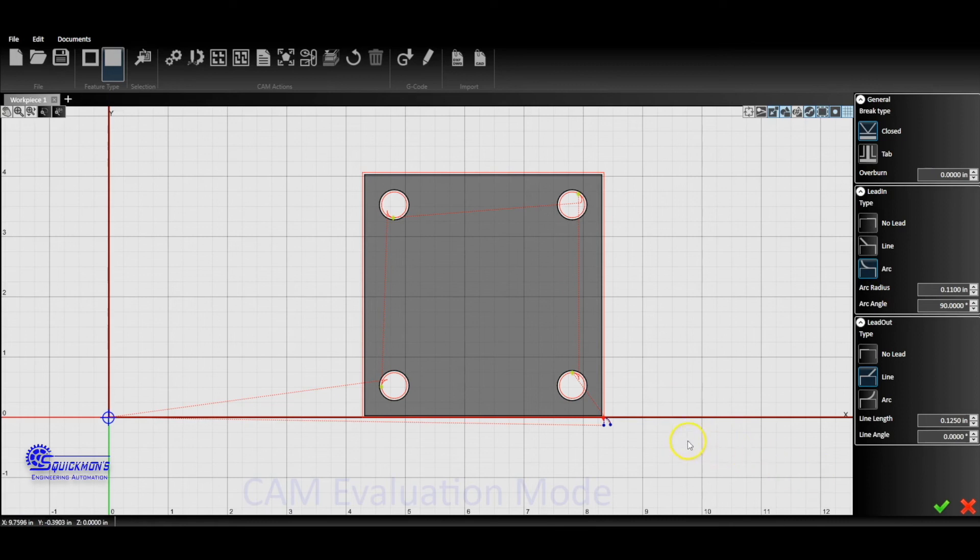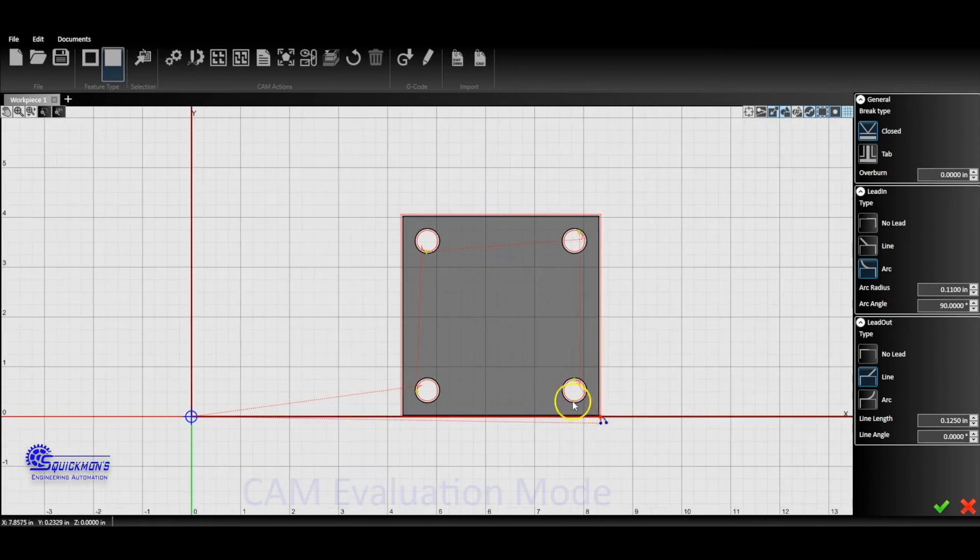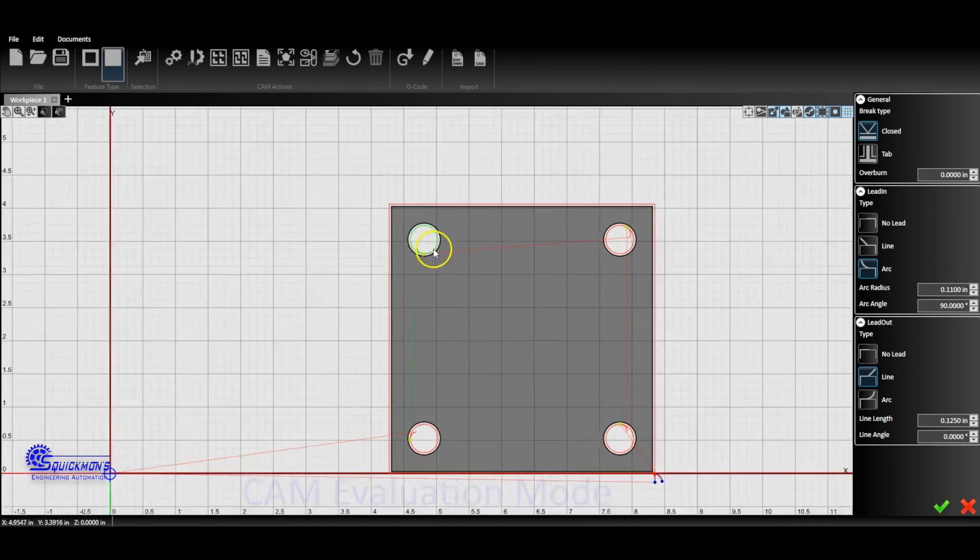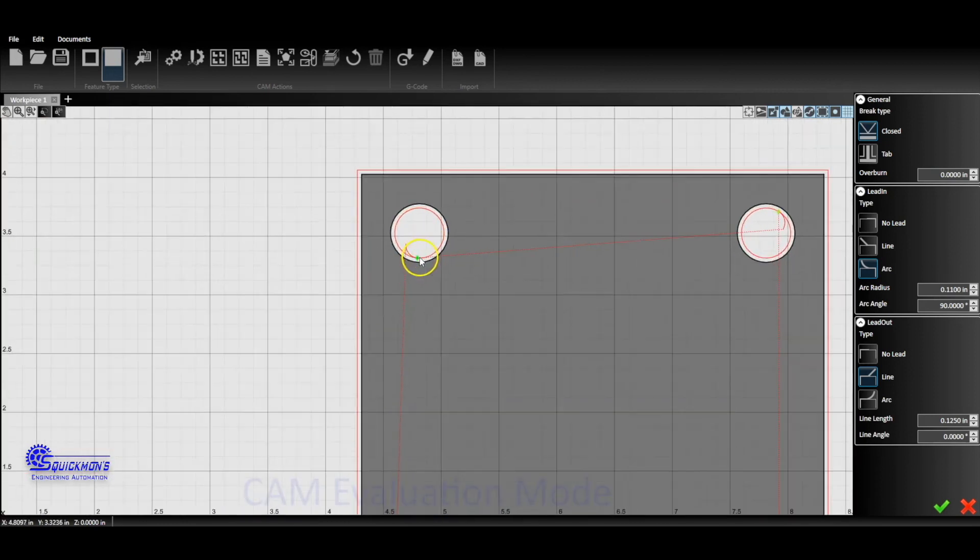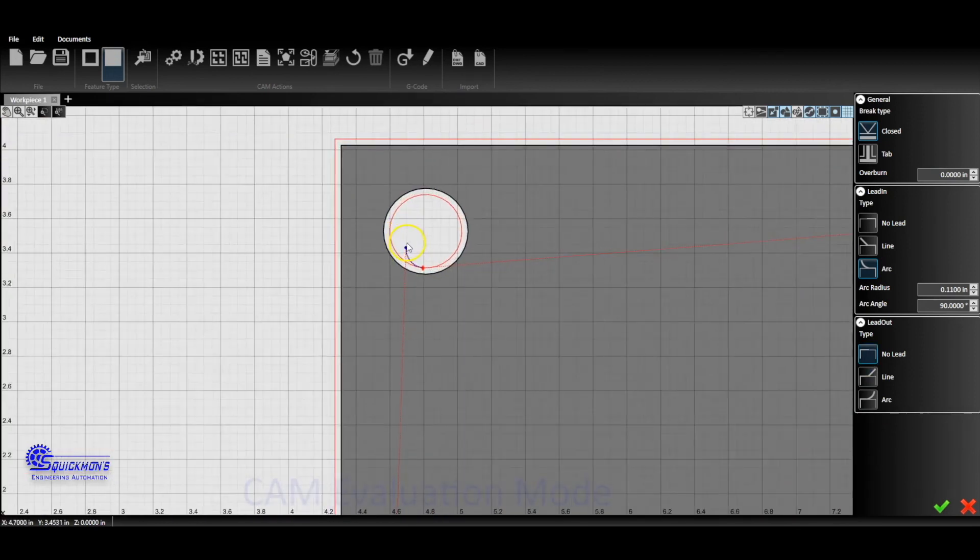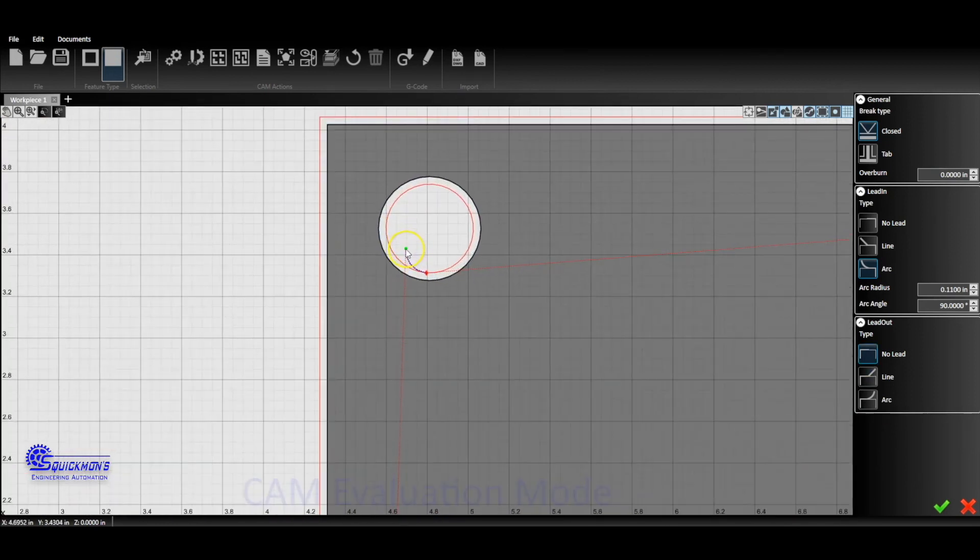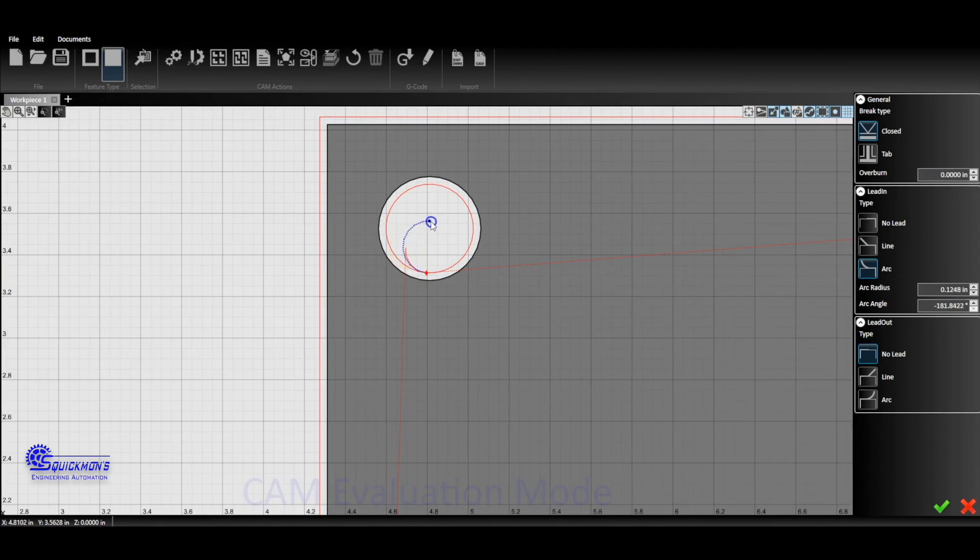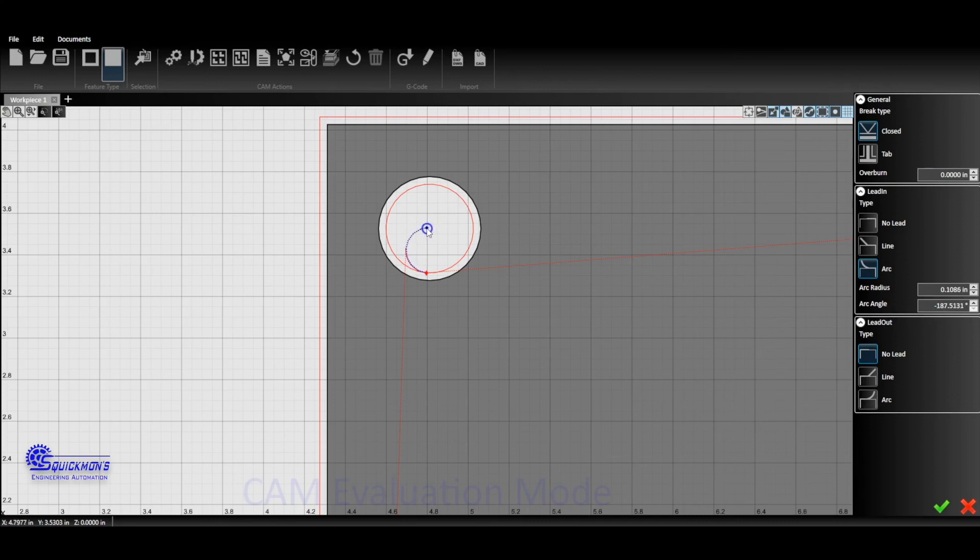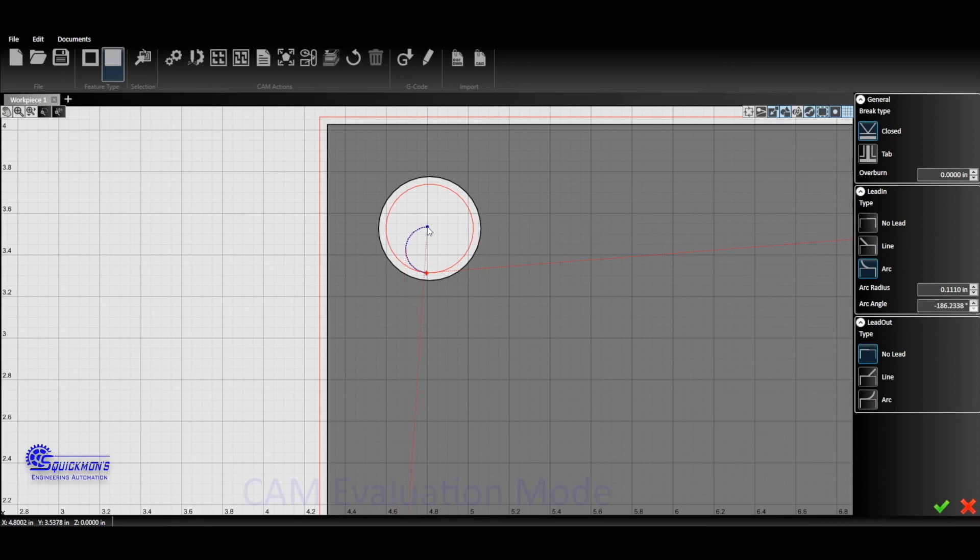The only other thing is if you have the Pro version software, then you can scroll in on each one of these and you can just grab this little red-blue dot here, and you can physically drag that into position. You can make changes that way. On the standard version you don't have that option, but on the Pro version you do. So that's a nice feature that is offered in our Pro version.